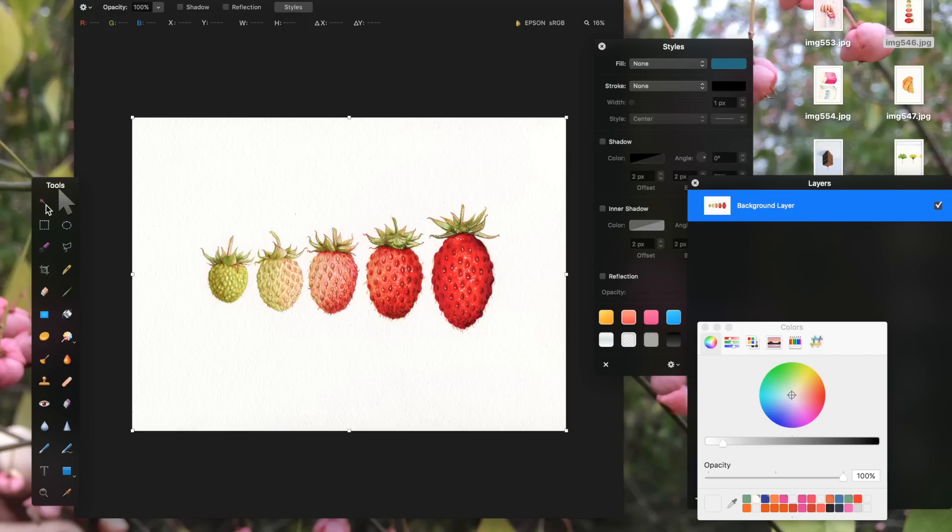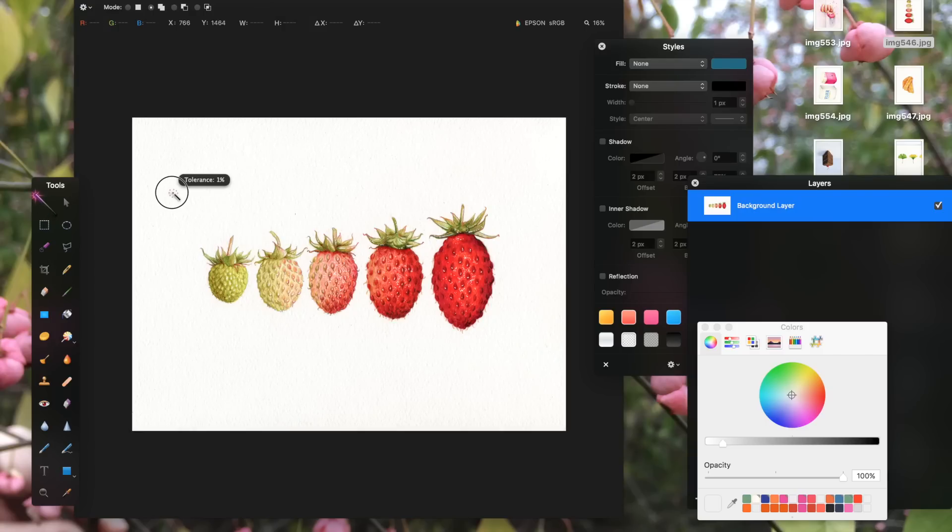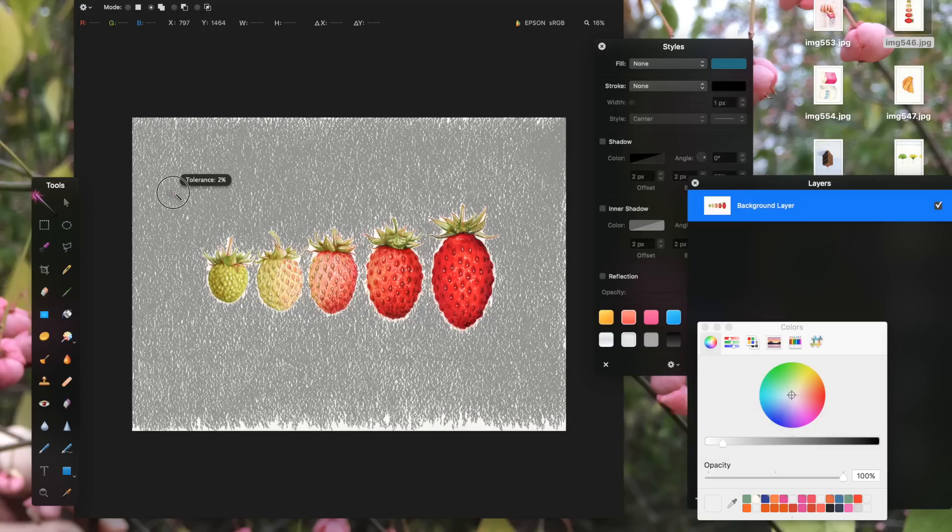I first grab the magic wand tool from the tools palette and select the background. In Pixelmator, as you drag the wand tool, it increases the area of the selection.